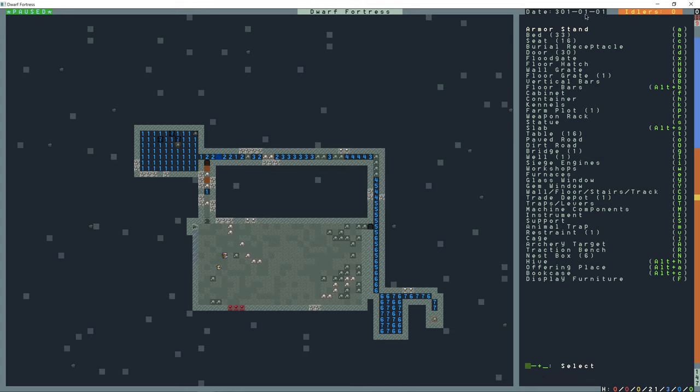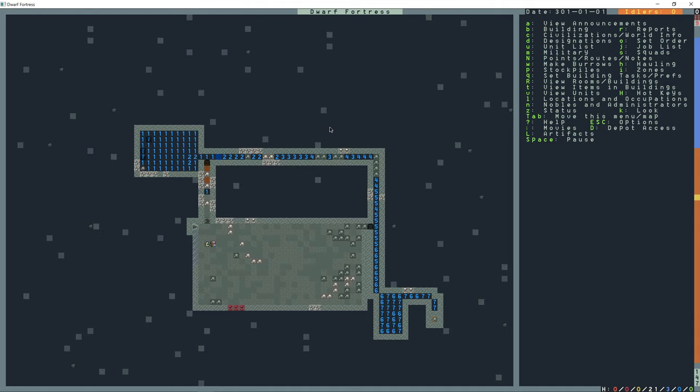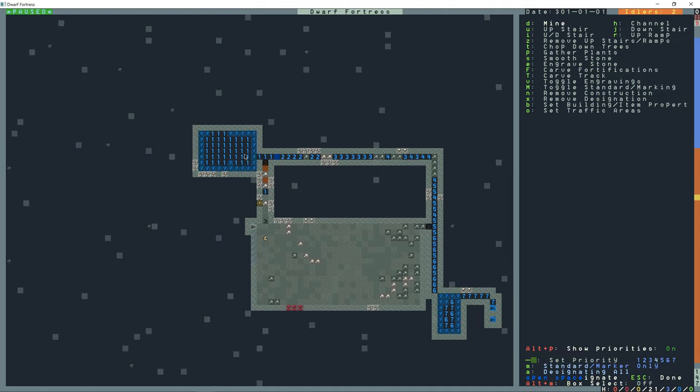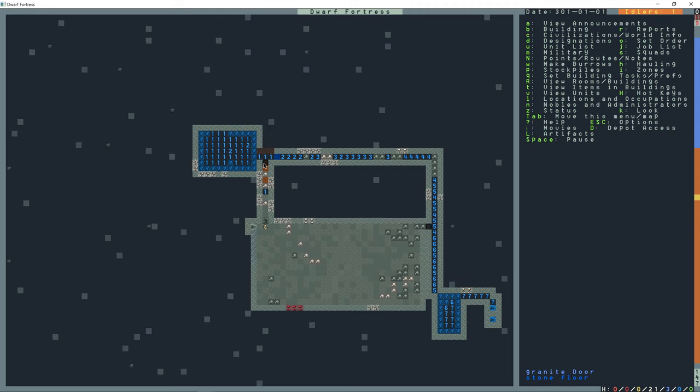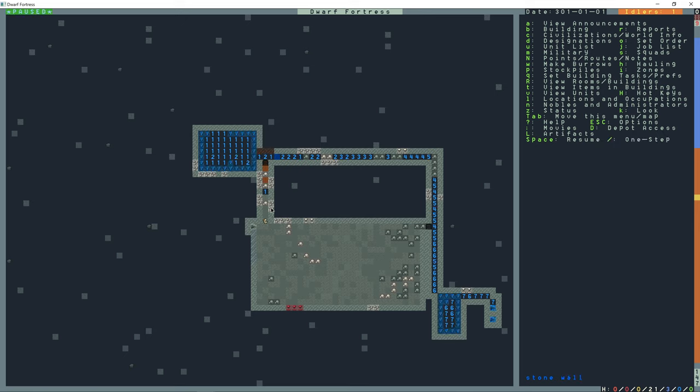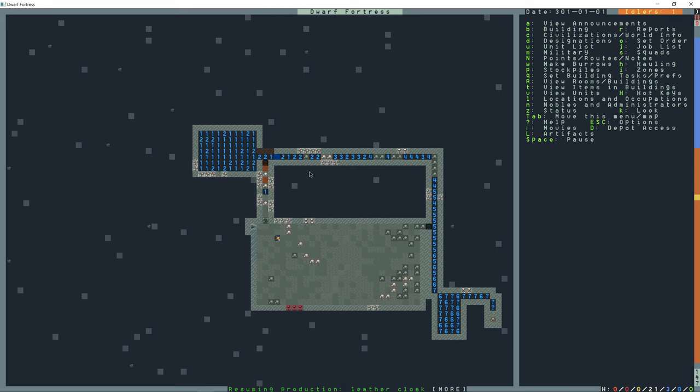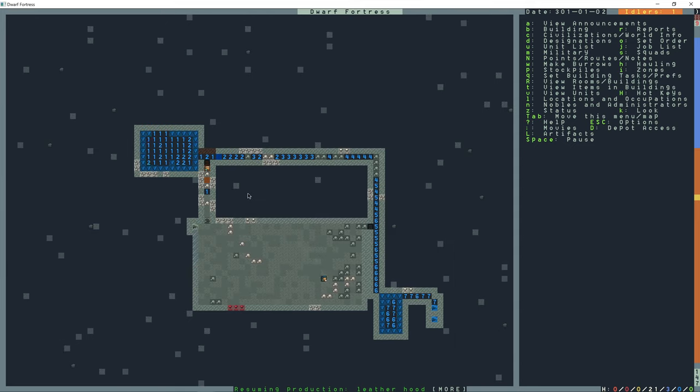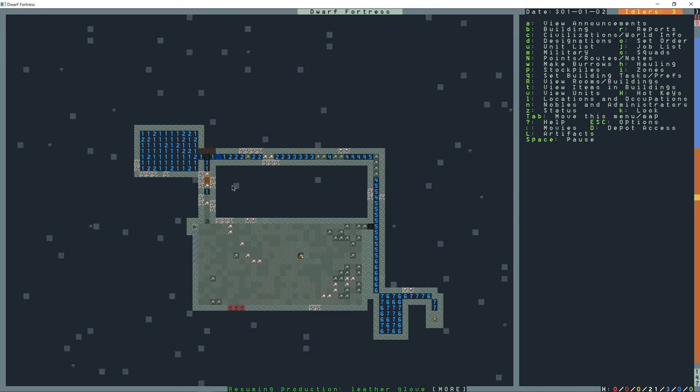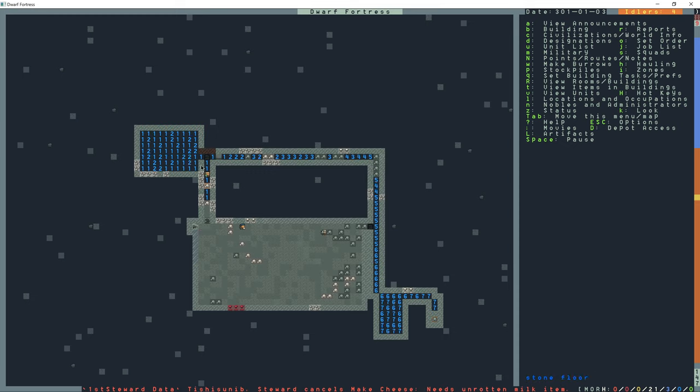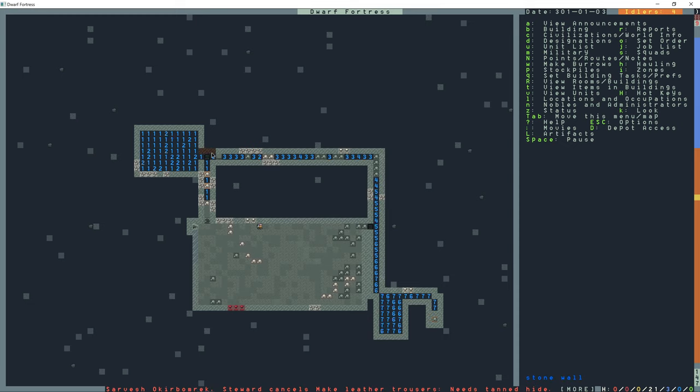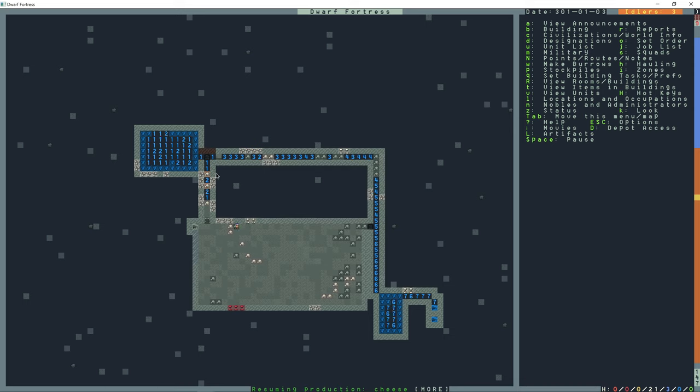Now, I let the game run for a little bit to fill this up. Now it's the first of spring. And I'm also going to dig out here and remove this door. I have another door down here, and this is going to allow for the water to evaporate a little bit.